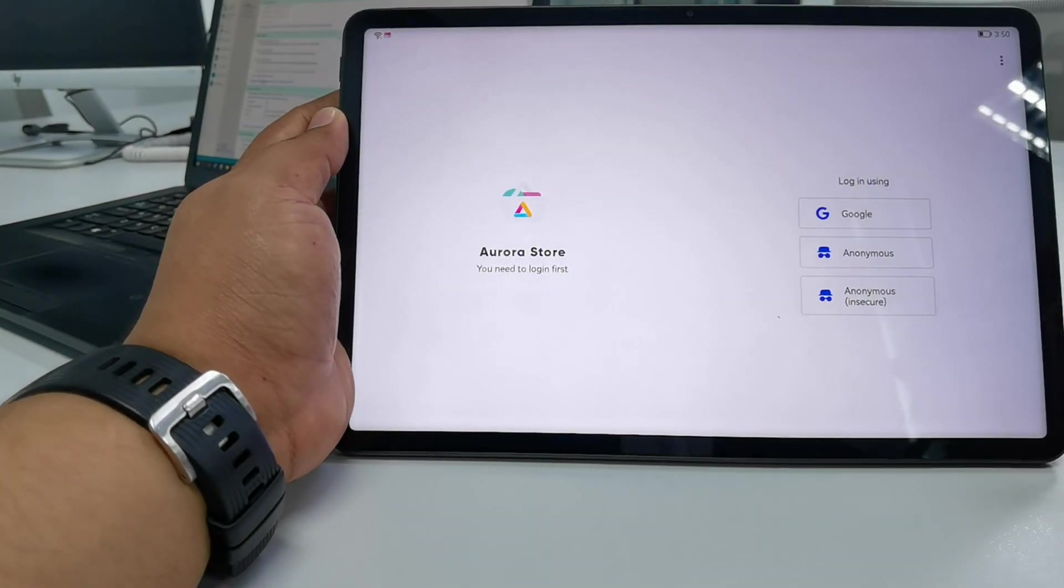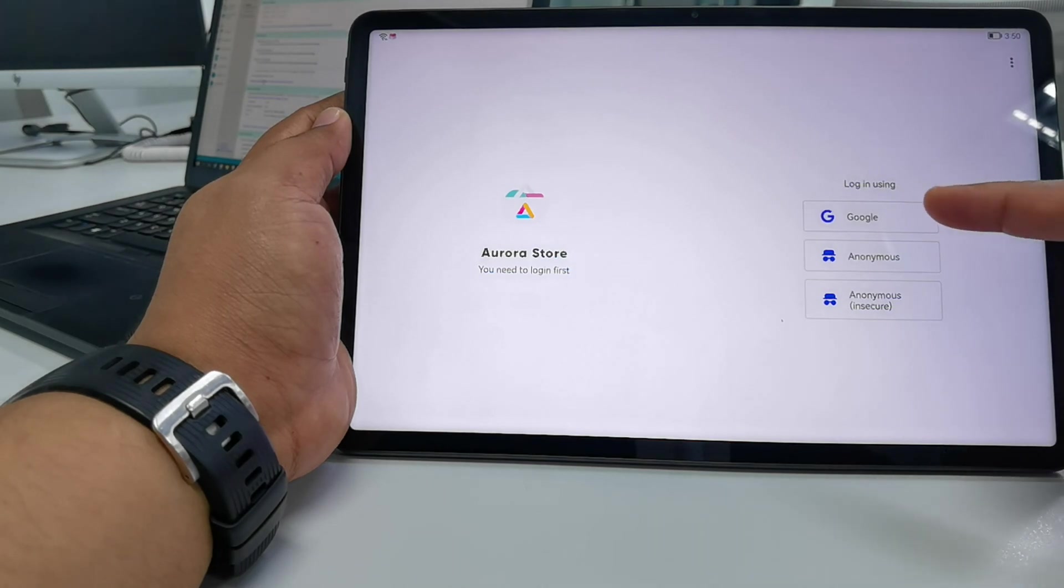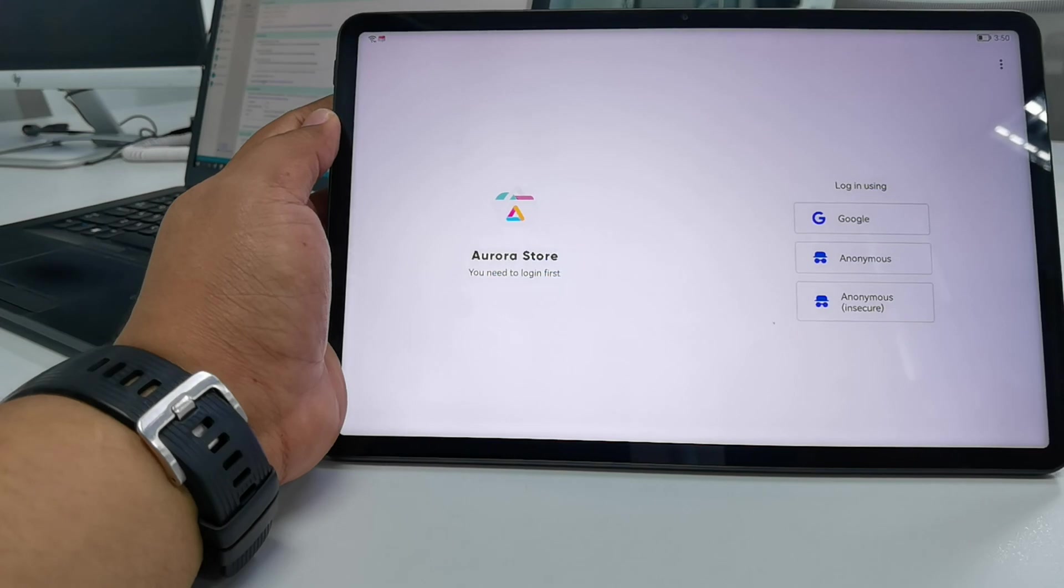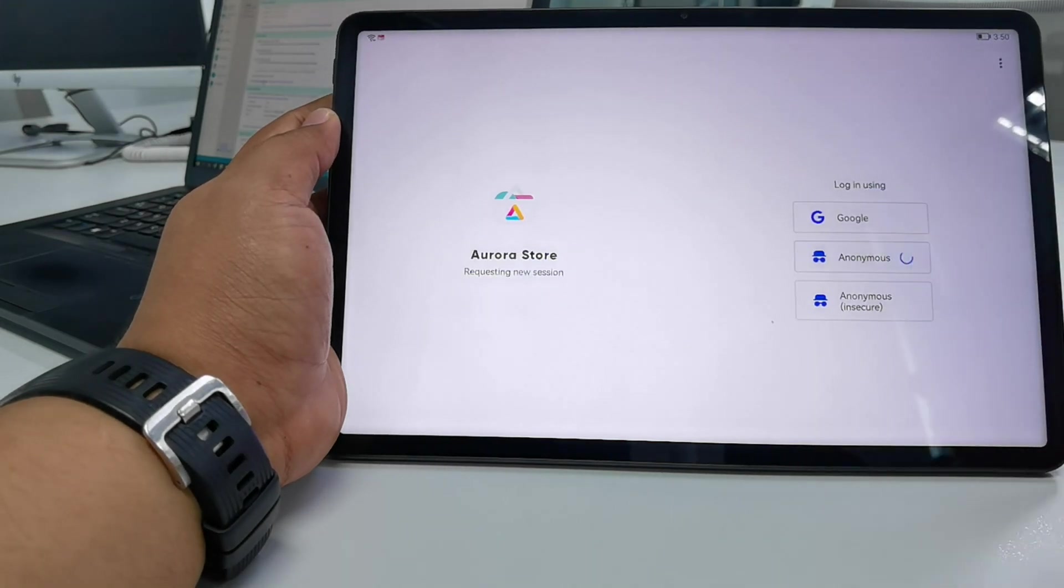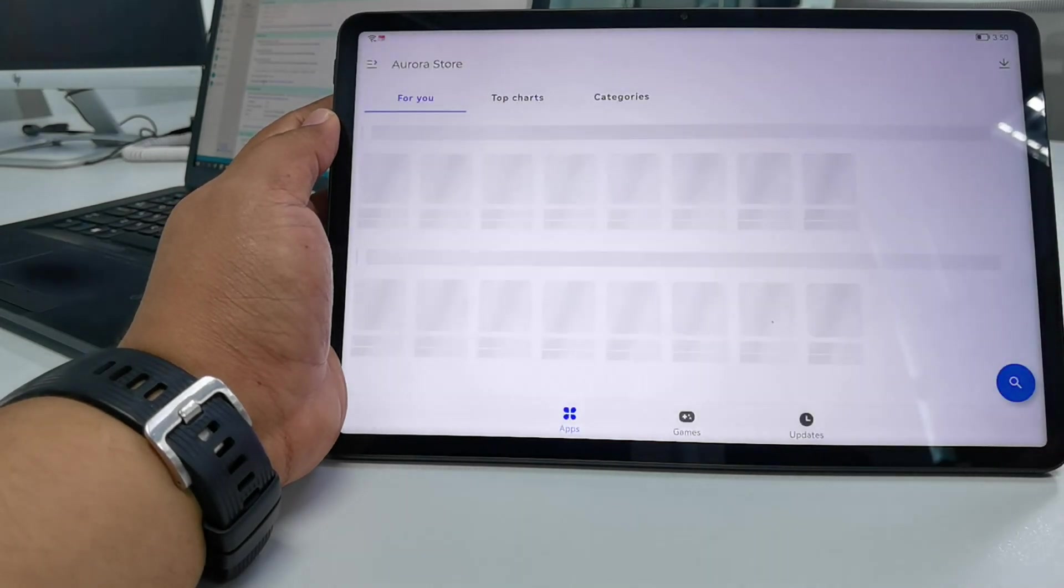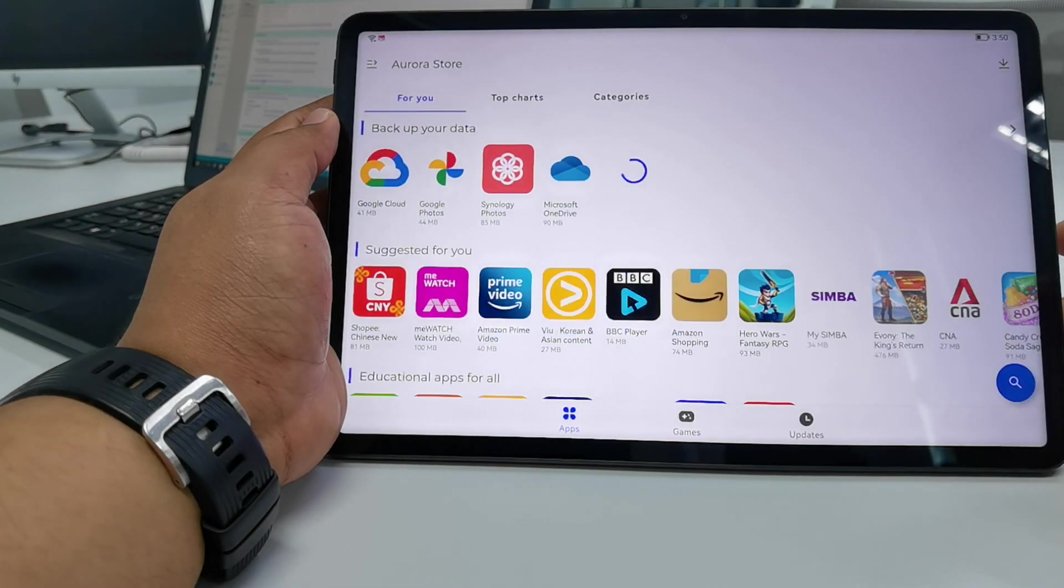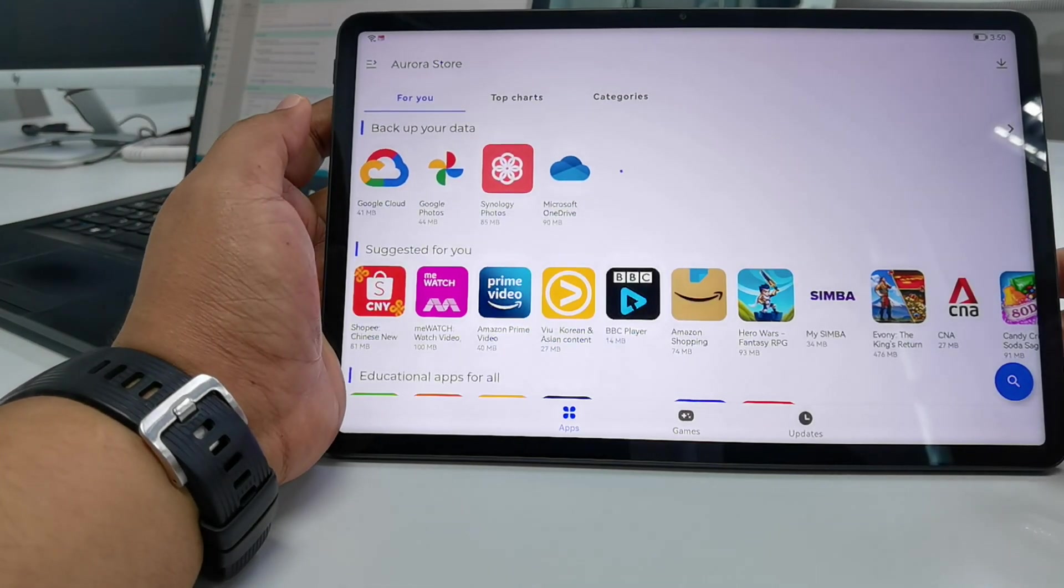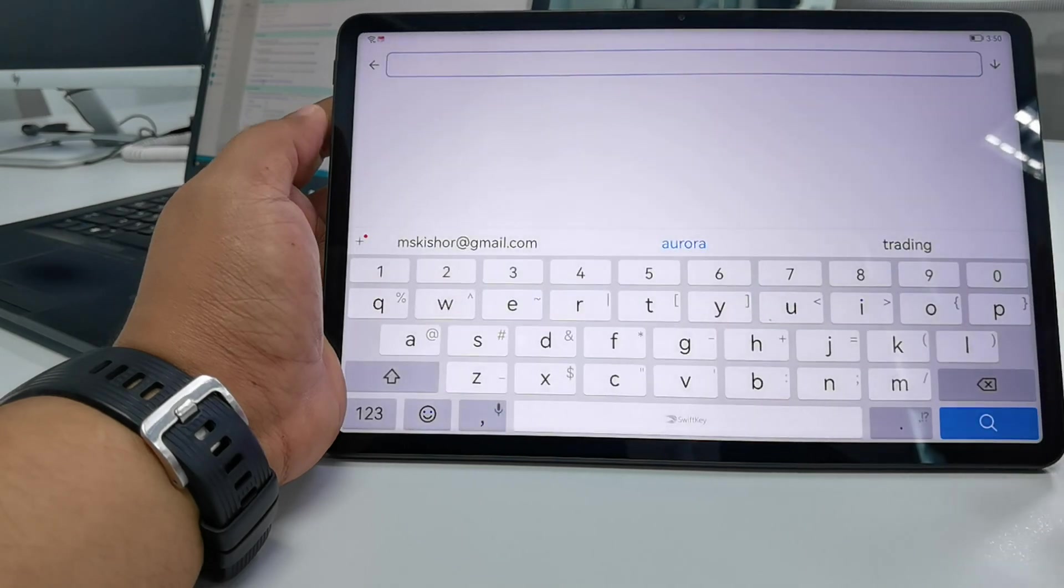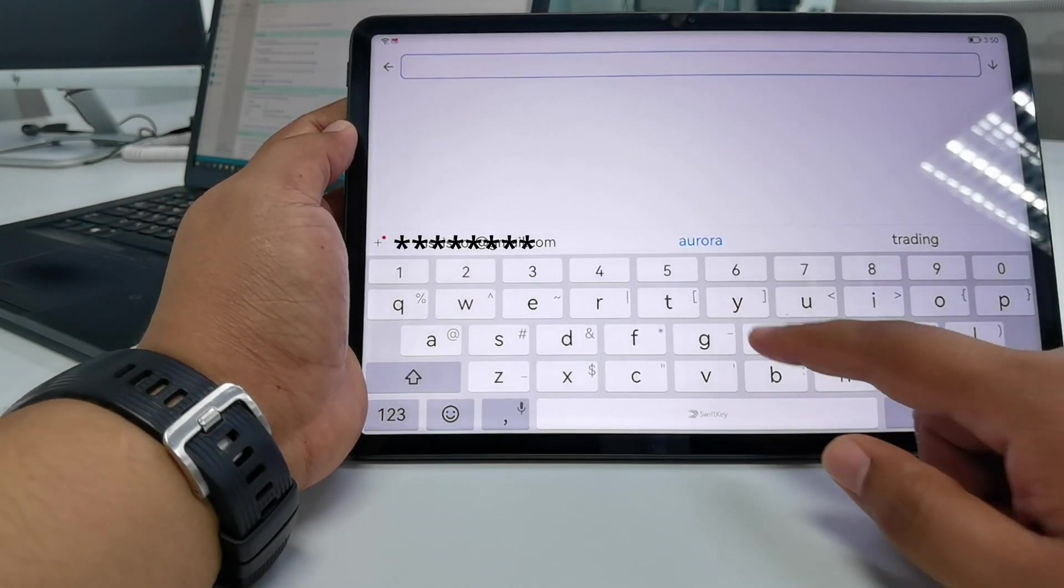Now here we can, if needed, use your Google account, which then Google can track, so we don't need that. Just click anonymous - this means that every time you open it, it will request for an anonymous session. Now this is the same as your Play Store. So we go here and I'll try to search for YouTube.